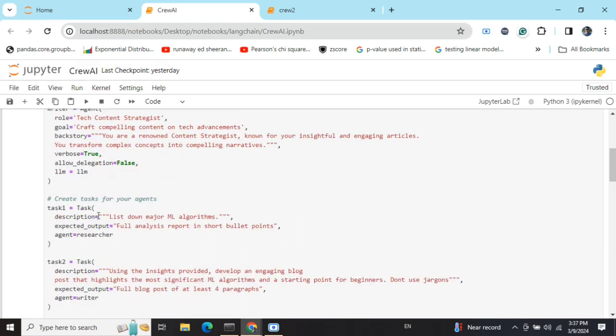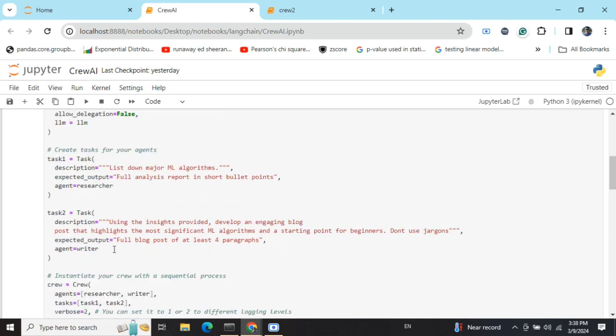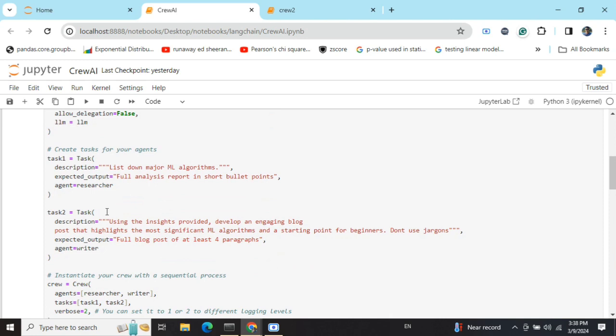I'm creating a task: list down major ML algorithms. Expected output is full analysis report in short bullet points, and agent equals to researcher. This particular task is assigned to the first agent researcher. Then the second task I'm creating is: using the insights provided from the first task, develop an engaging blog that highlights the most significant ML algorithms and write a full blog post.